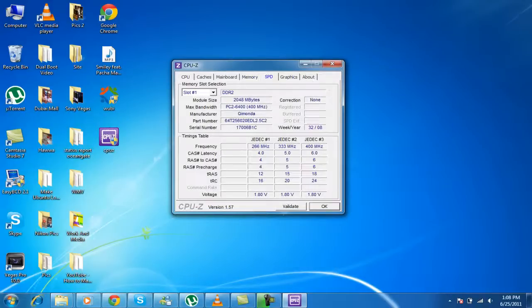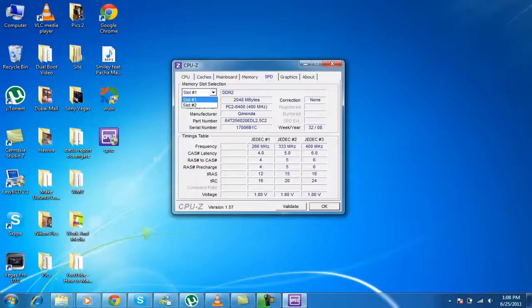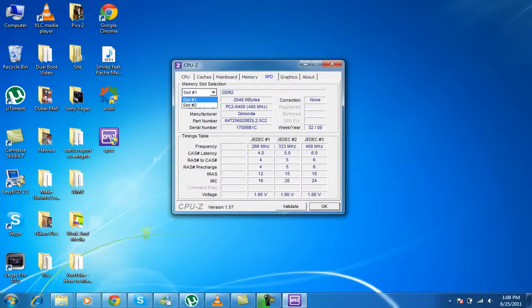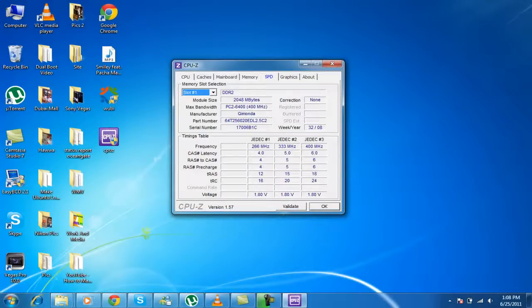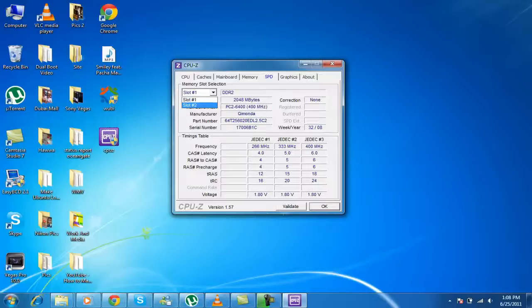Now, the SPD. It's the same, but it tells you the I have like 2 RAMs inside my. So it tells the first slot and the second slot. The first slot is DDR2. And module size is 2, 2GB of RAM. And the manufacturer is Kimonda. And serial number is like that. Frequency, all that stuff again.